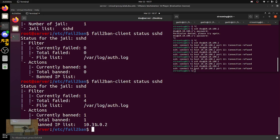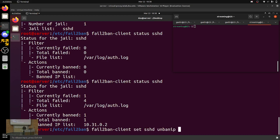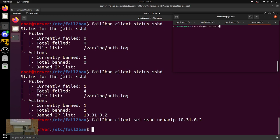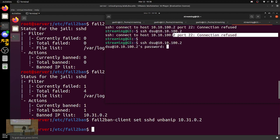Any questions? Now we want to do fail2ban-client set sshd unbanip 10.3.1.0.2. Now we go back here and we can SSH again — we get that password prompt again instead of connection refused.